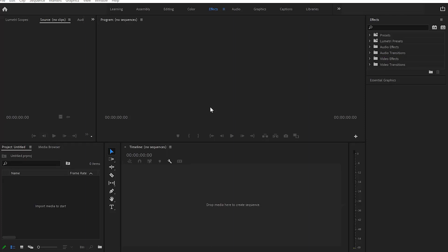In this video I want to share my top 10 shortcut keys that enable me to work faster editing footage on Adobe Premiere Pro. I'm using Adobe Premiere Pro 2022.